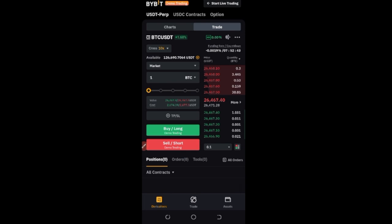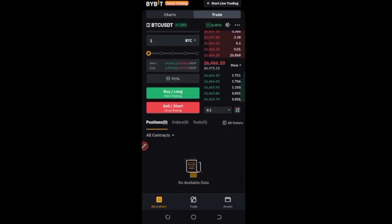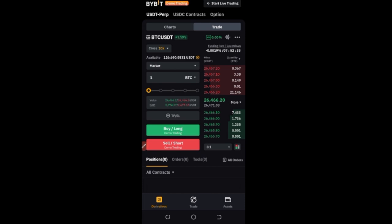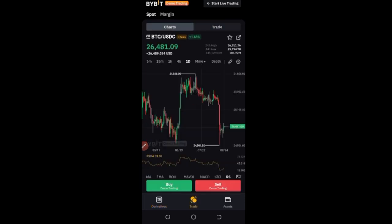The demo trading on Bybit gives you access to a unified trading account with access to spot, margin, and derivatives all at the same time. For those who are new, I'm going to do a little experiment on how to trade futures — just to show you how to use this interface. For those who want to take signals or analyze the market yourself, I'll show you how to do that using the futures trading interface.